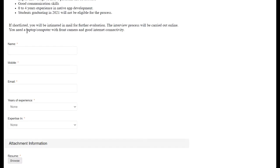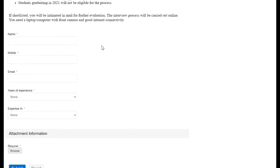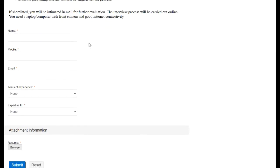If shortlisted, you will be intimated by mail for further evaluation. The interview process will be carried out online. You need a laptop or computer with front camera and good internet connectivity. Fill this form with your name, mobile number, email, year of experience, expertise, and lastly upload your CV.